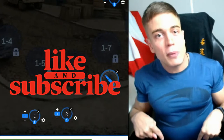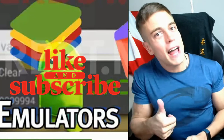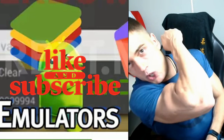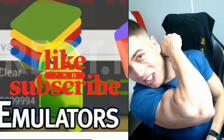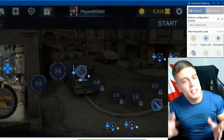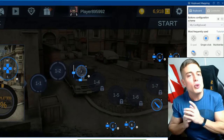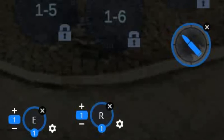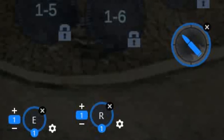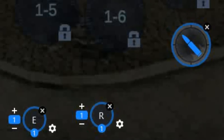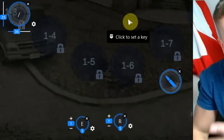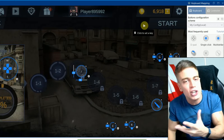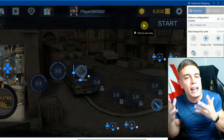As always, all the links will be down in the description below. Leave a like while you're there and subscribe for weekly game hacking content. Without any further ado, this is probably one of the most overlooked and most powerful game cheats out there for Android and iOS — using PC controls through emulation.